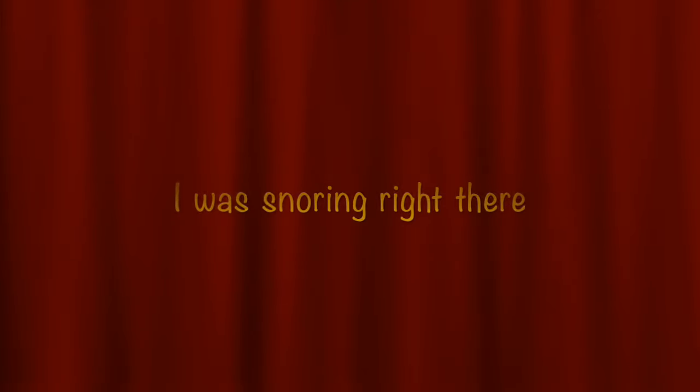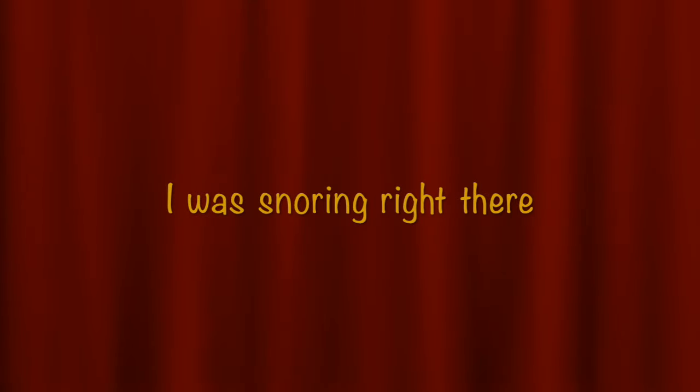Rock-a-bye, baby, rock-a-bye, baby. I was snoring right there, lighter than the man on the stage.